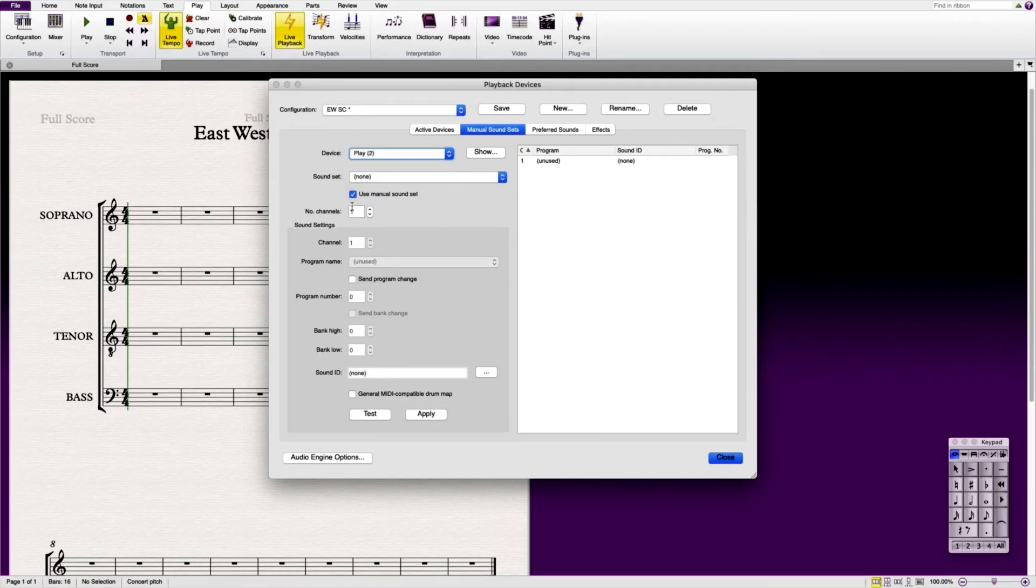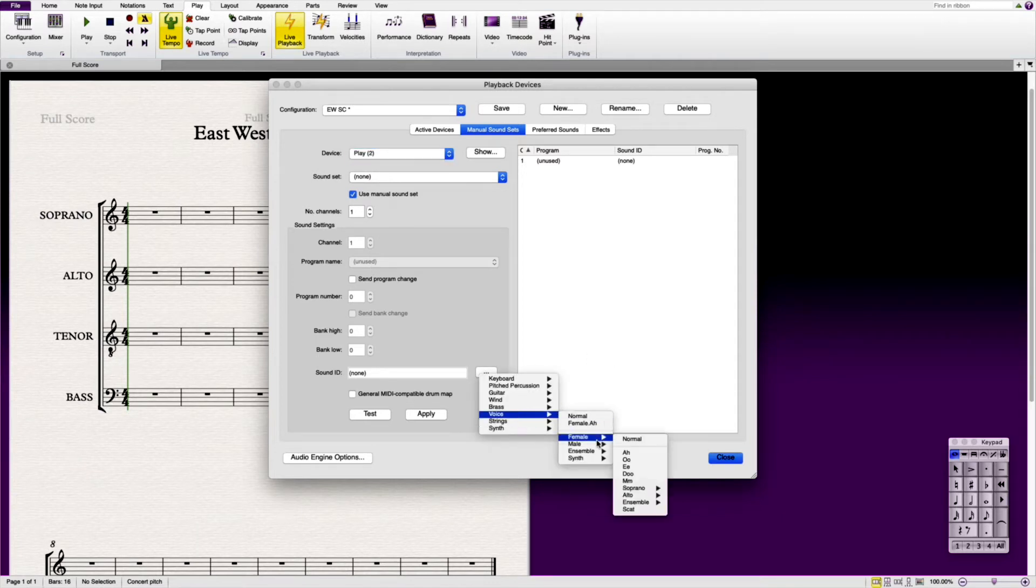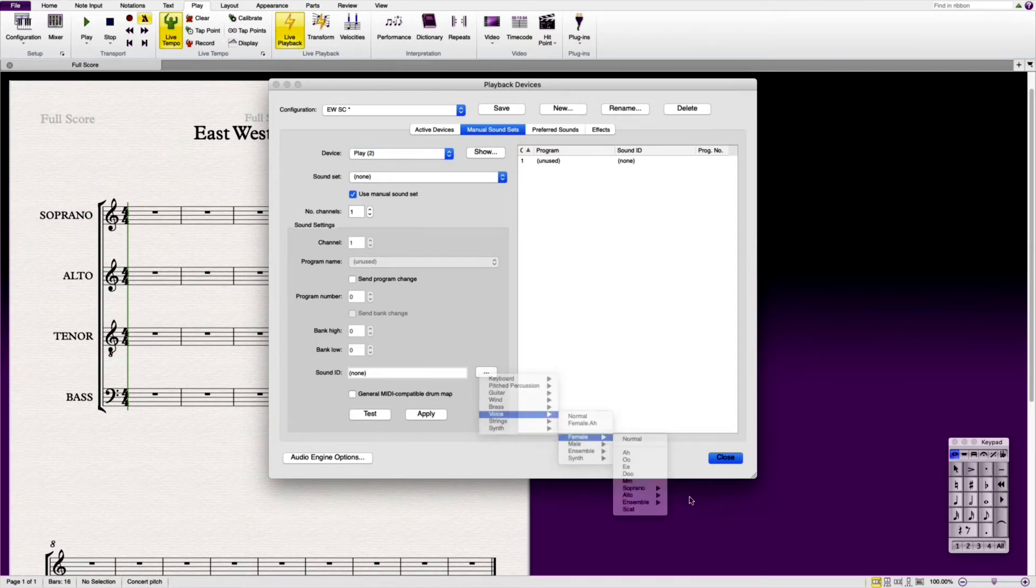You repeat this process for number two. You're going to go here. Voice, female, alto this time, normal. Click apply.